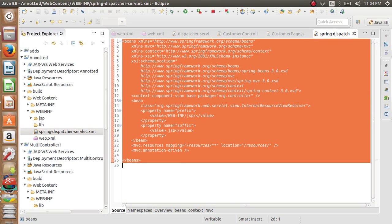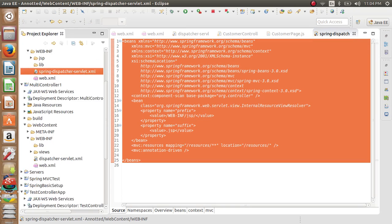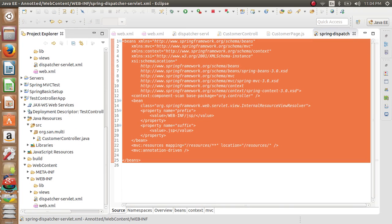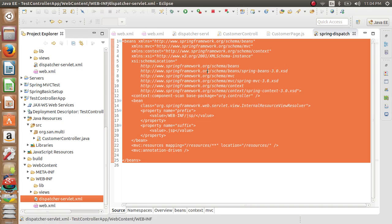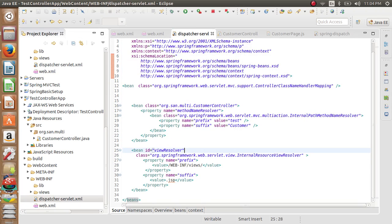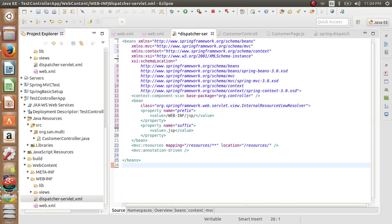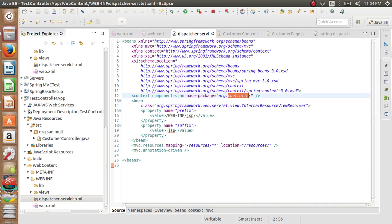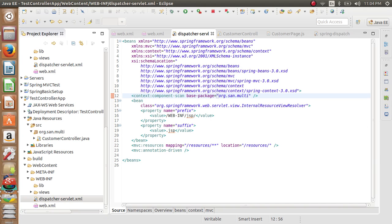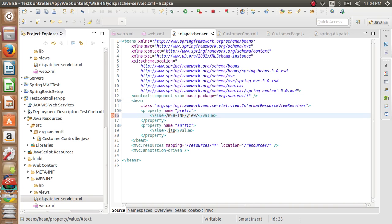We copy this. I explained it. You can refer to my previous tutorial for that. Just paste it over here. The base package is org.san.multi. Controller is scanning.